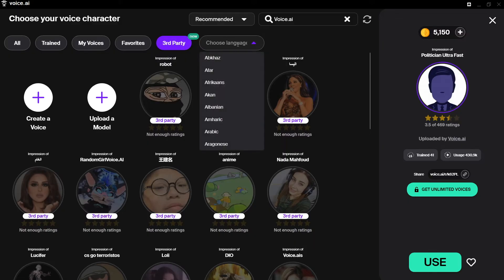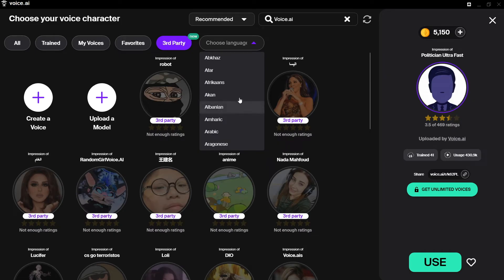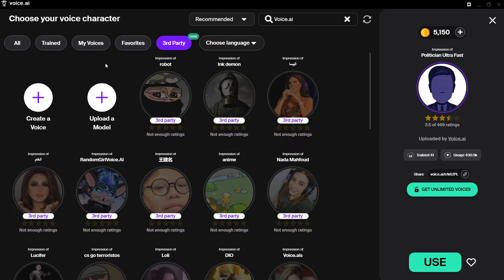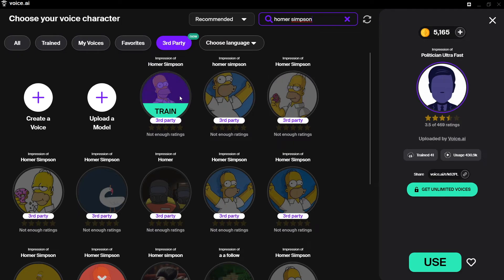You can also choose a voice by language, which is great if you want to speak in a different language. There is also a search feature at the top. I'm going to search in the Third Party tab for Homer Simpson. There are some Homer Simpson models here, though they haven't been rated yet, meaning no one has given them enough ratings to give an impression of the quality of that voice model.